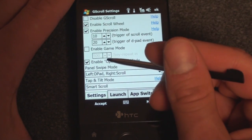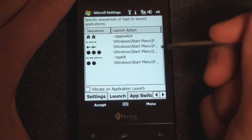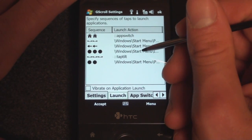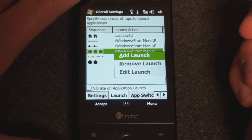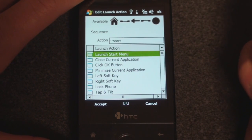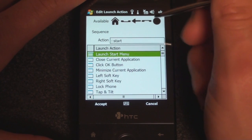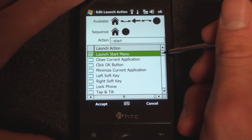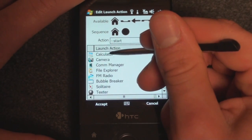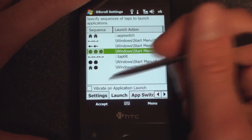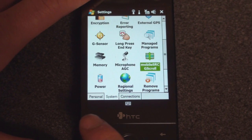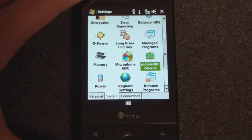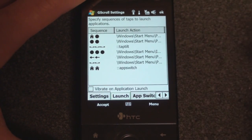We also have enable upper scroll mode so that it'll work in Opera Mobile, and a screen that lets you specify all the key combinations that open certain programs. Let me demonstrate how you add a new one. I'm going to go to Add Launch, and let's say I want a program to open if I press the home button followed by the center D-Pad area — tap, tap. And I want it to open calculator. I click accept, and accept again. Now if I tap home and then center, it will open calculator just like that. The combinations are pretty much endless in terms of the ability to customize this and launch a variety of programs.